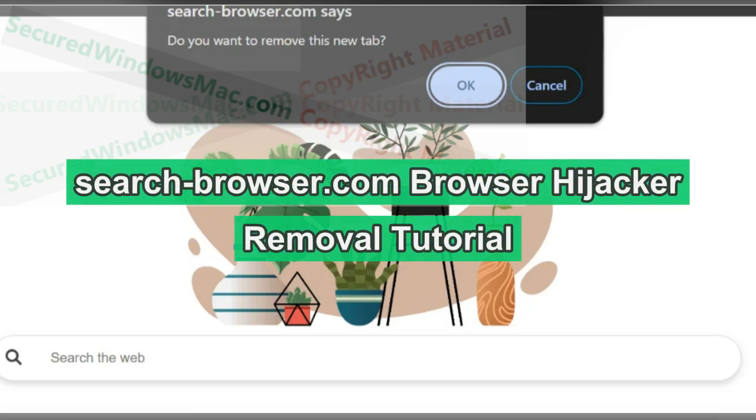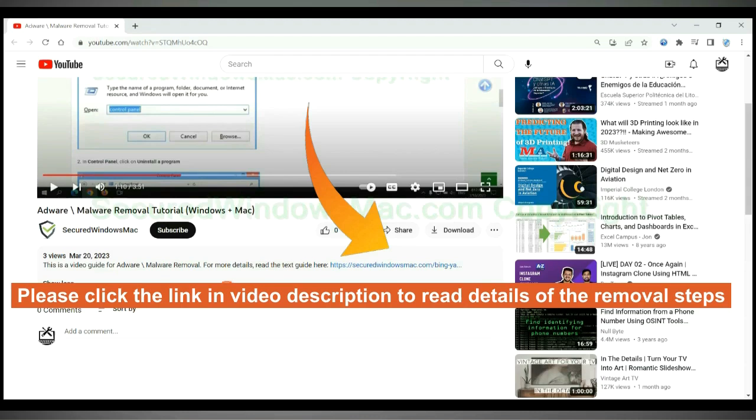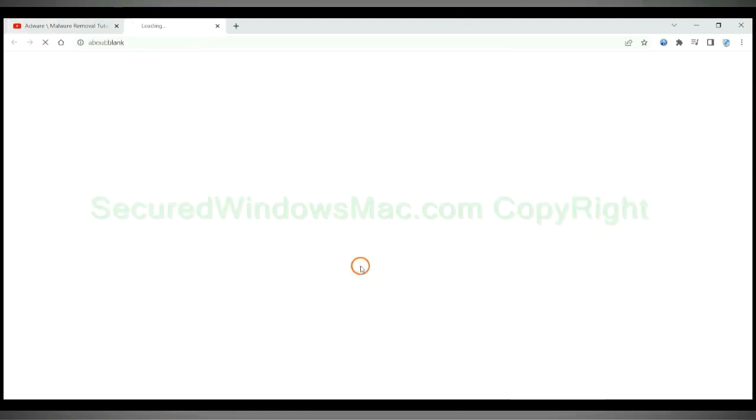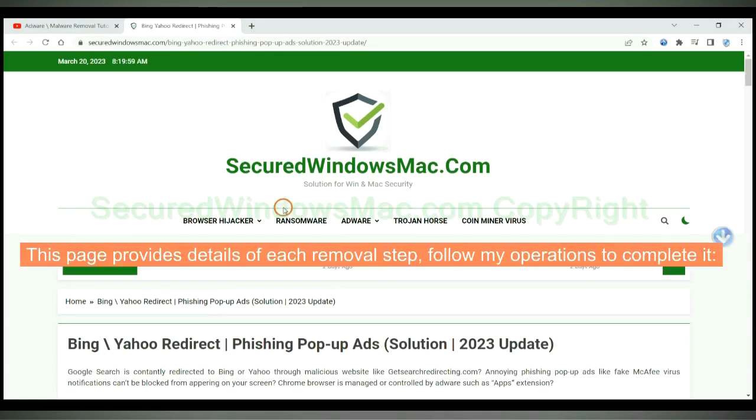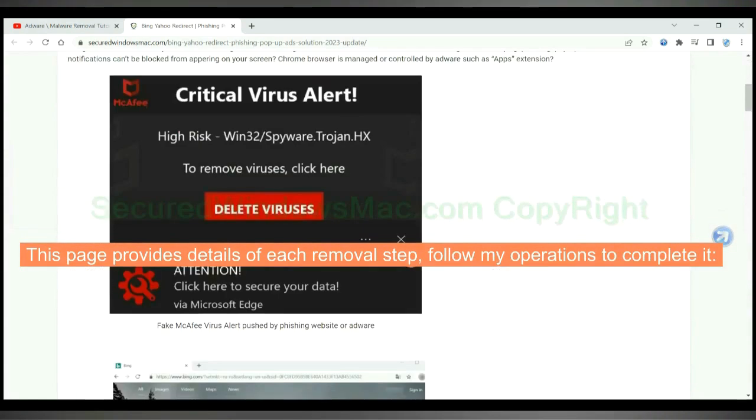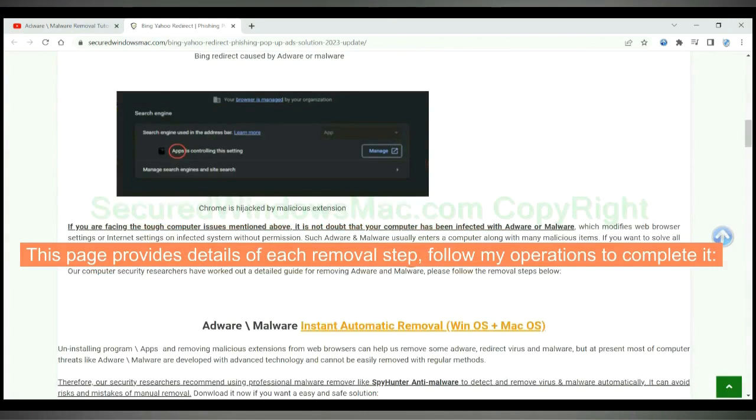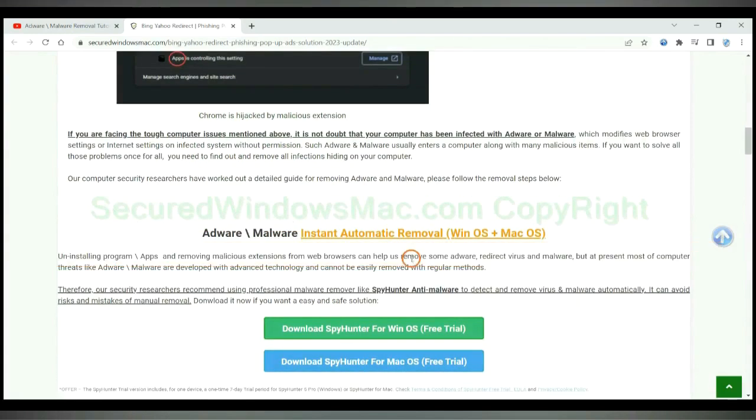Search-browser.com hijacks web browsers. This video shows you how to remove it. Please click the link in the video description to read details of the removal steps. This page provides details of each removal step. Follow my operations to complete it.